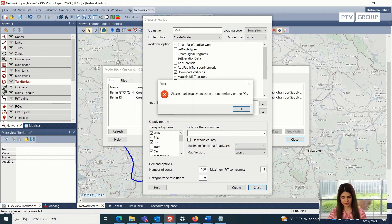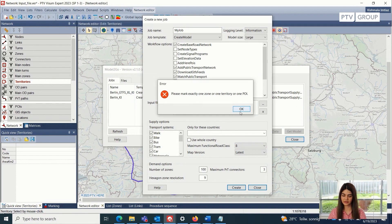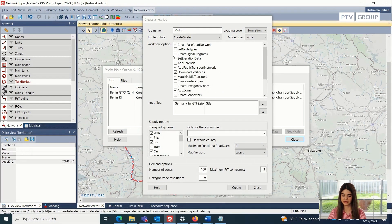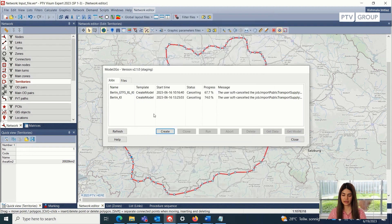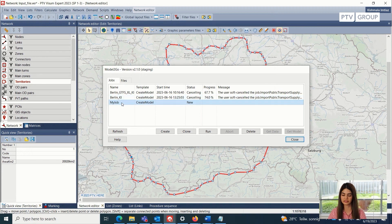It gives me an error because we need to select the territory first. So I will just select the territory that was created previously, and then we can click on create. Here I will have this job — we can also rename the job so that we know which city the model is for — and we can just run it.